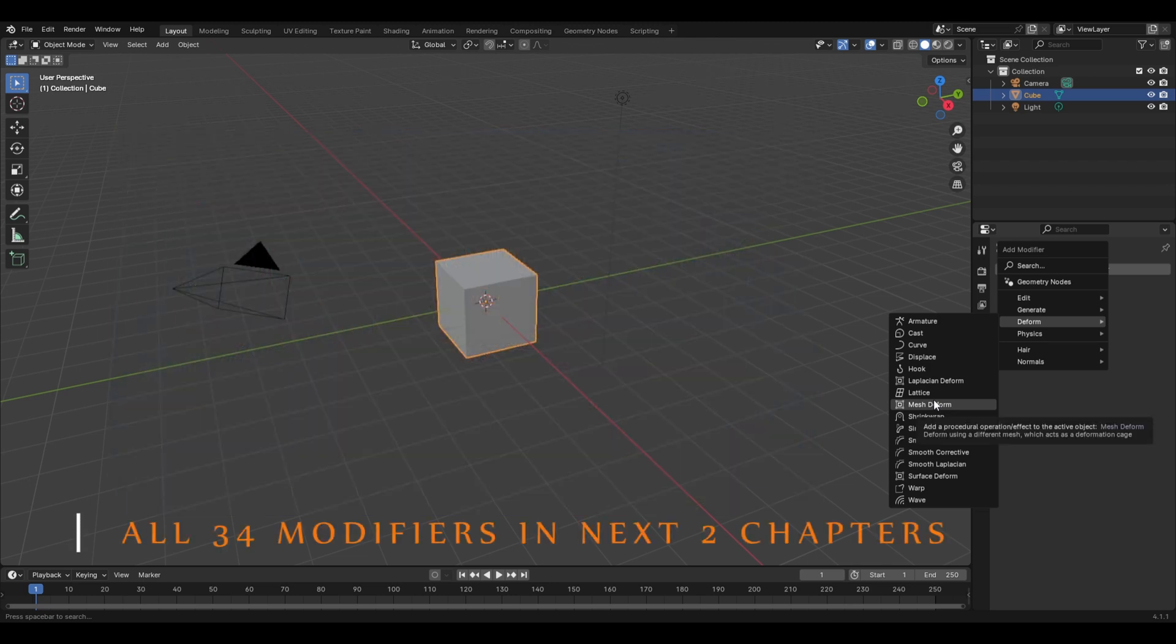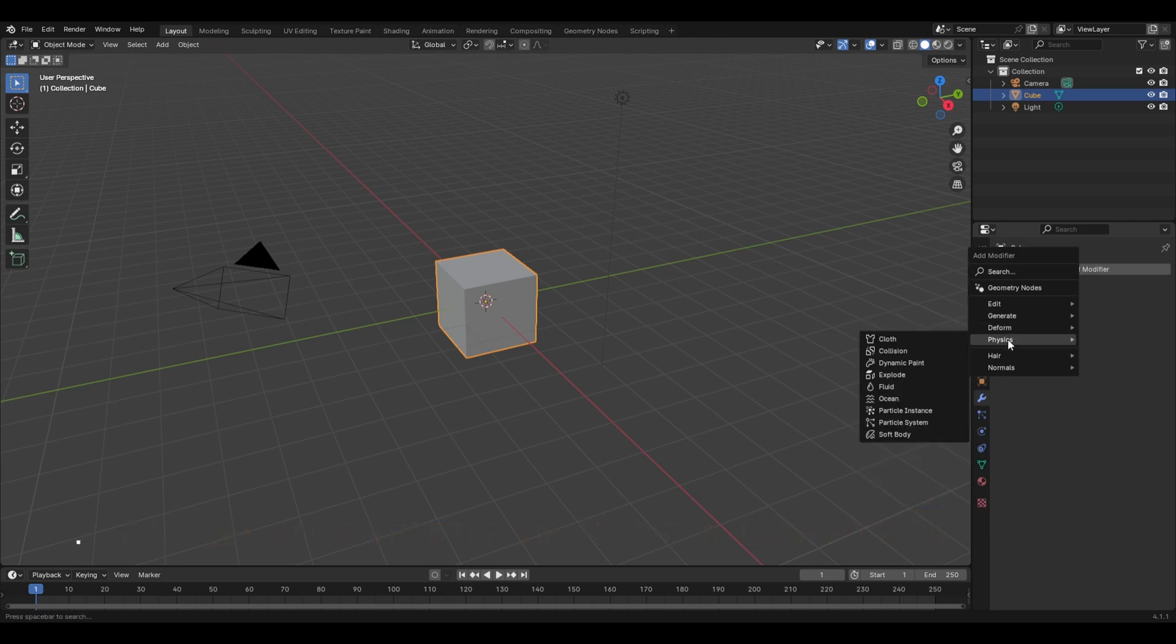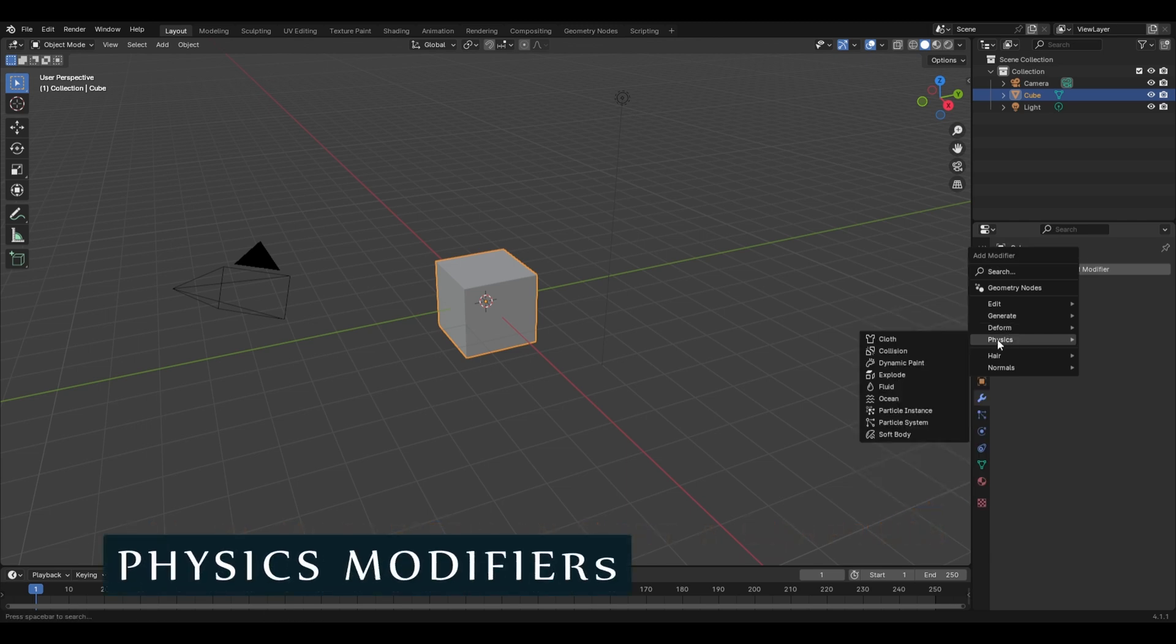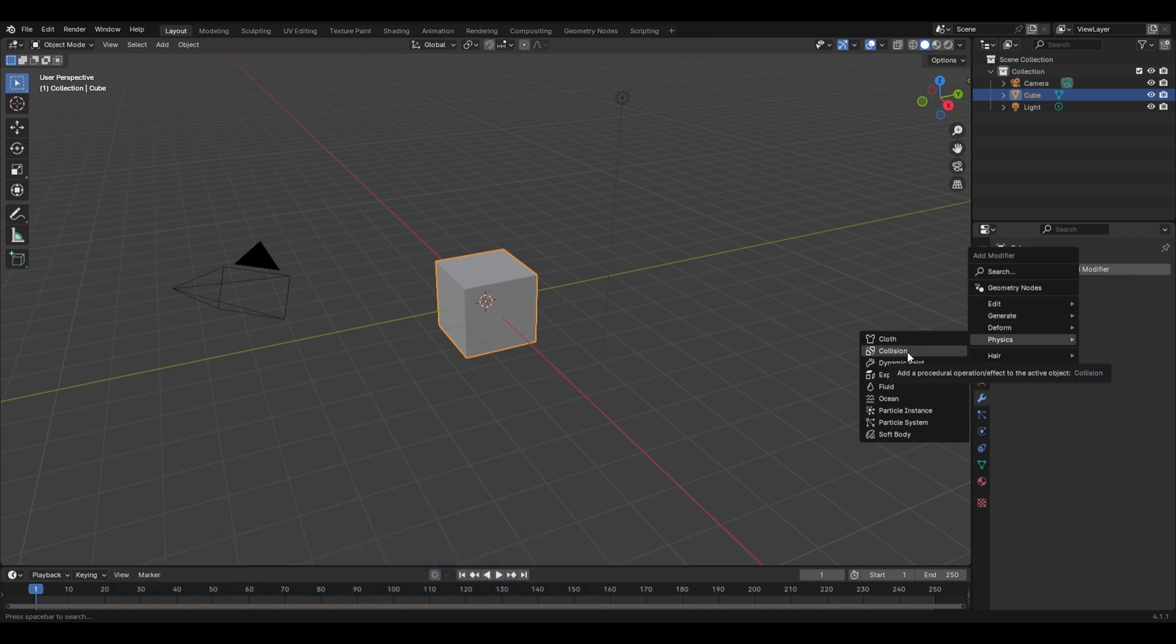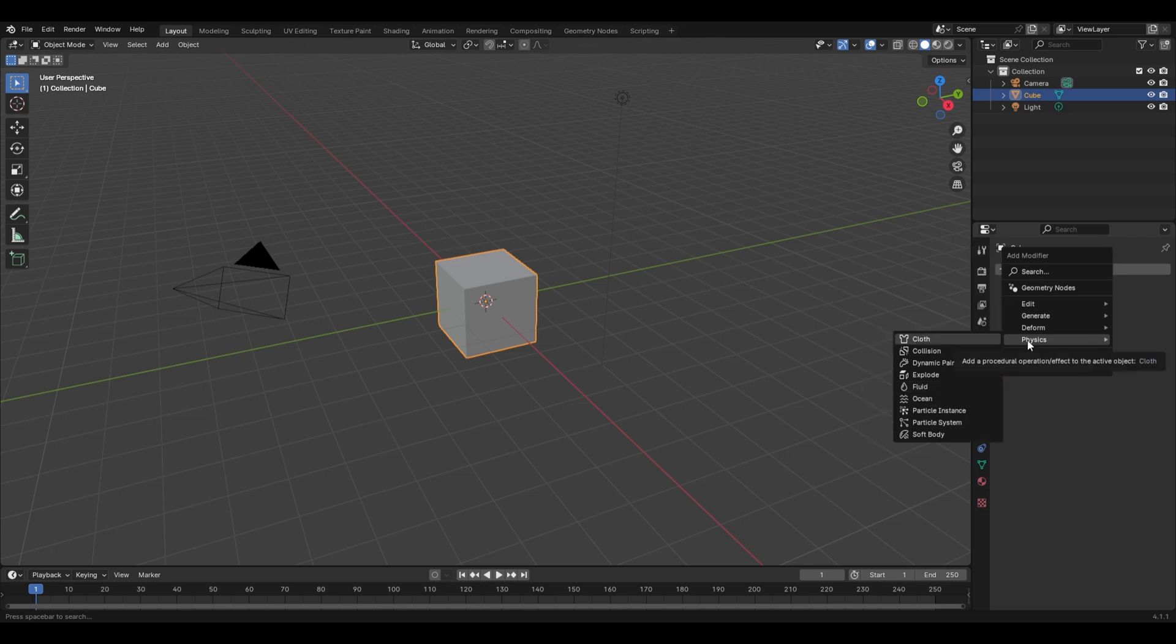The last one is the Physics modifiers, which includes simulations like fluid, clothing, etc. Each one of these topics is so complicated that every modifier has to be covered individually in detail, so we'll be covering all these one by one in our future chapters of this course.